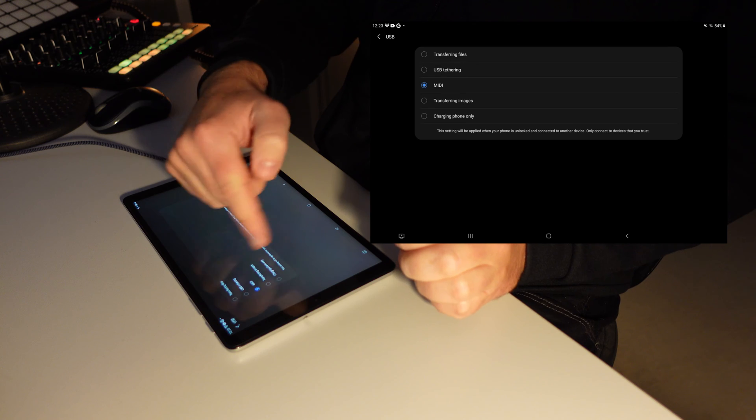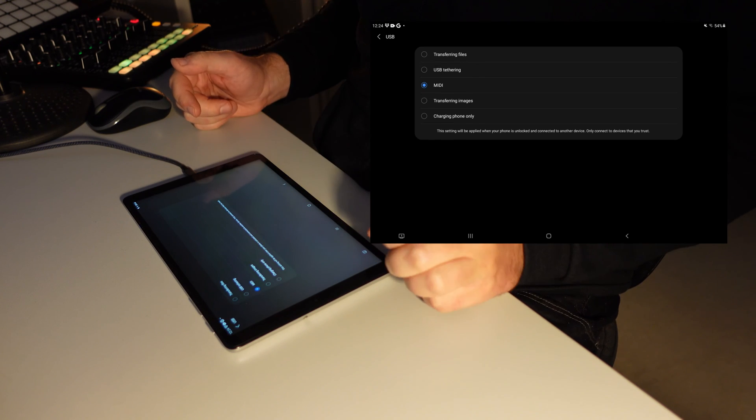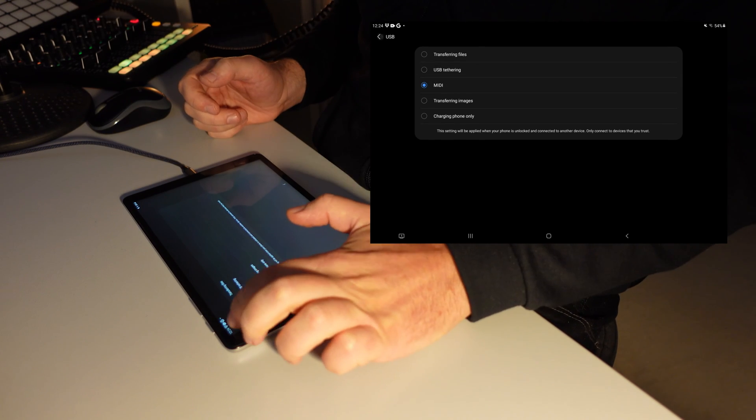When you click on that, you have a couple of options here. You just need to choose MIDI, and then you're good to go.